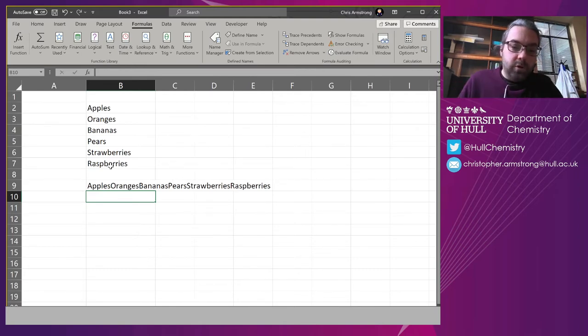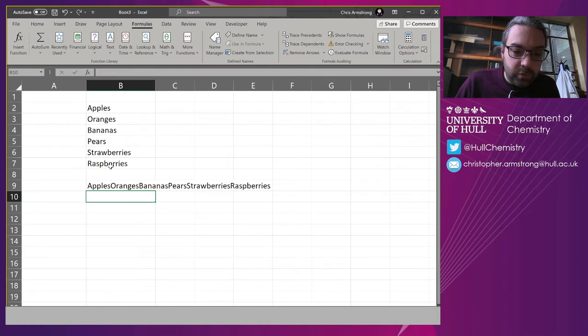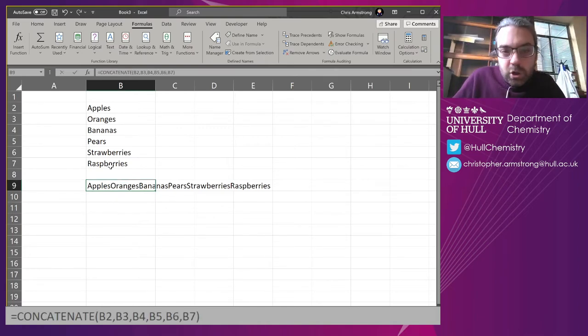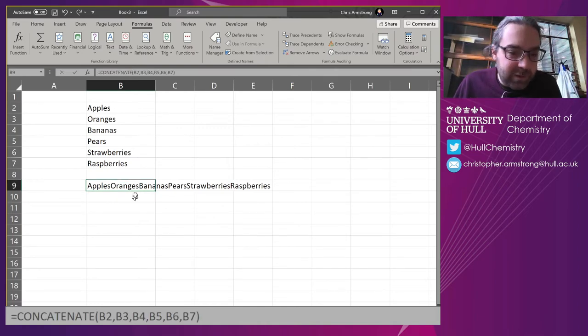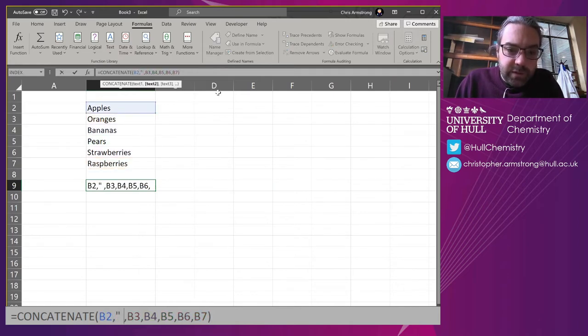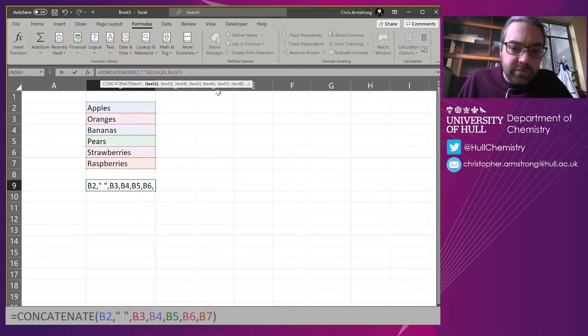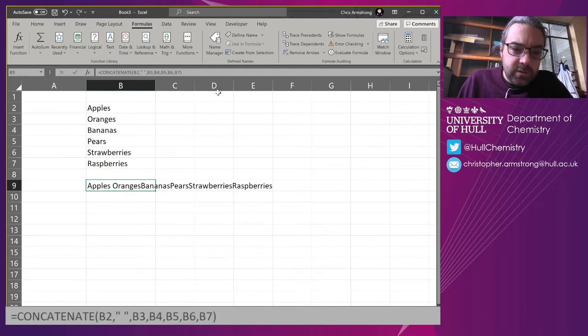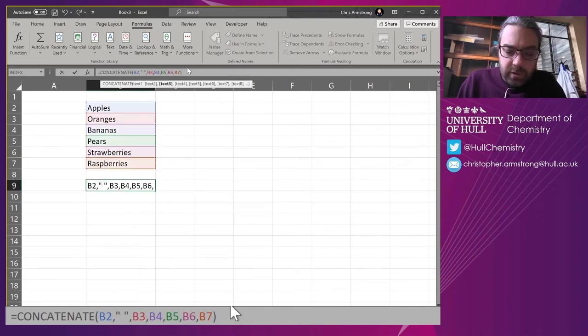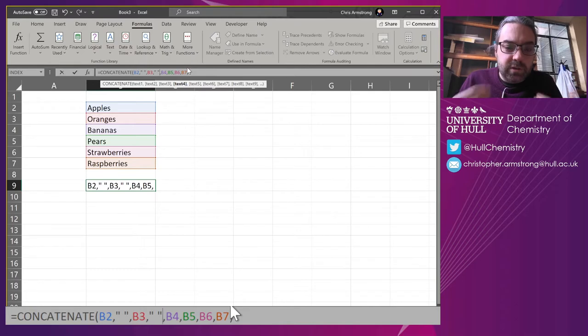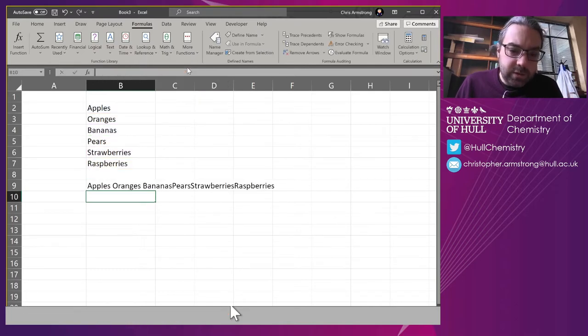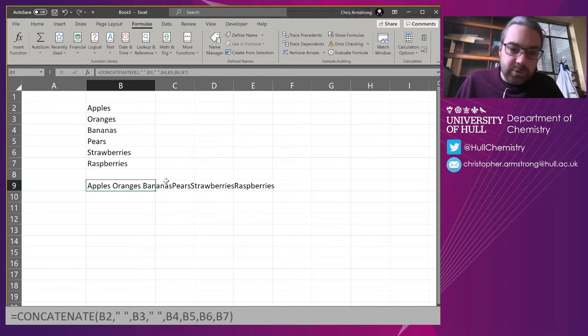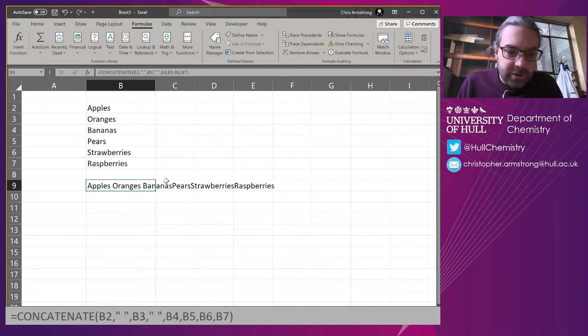But this is not great—it doesn't have a space between items. So I'm going to put a new entry into the concatenate function with a space. It's got to be between quote marks to make sure it's a string, and you have to put this all in individually.